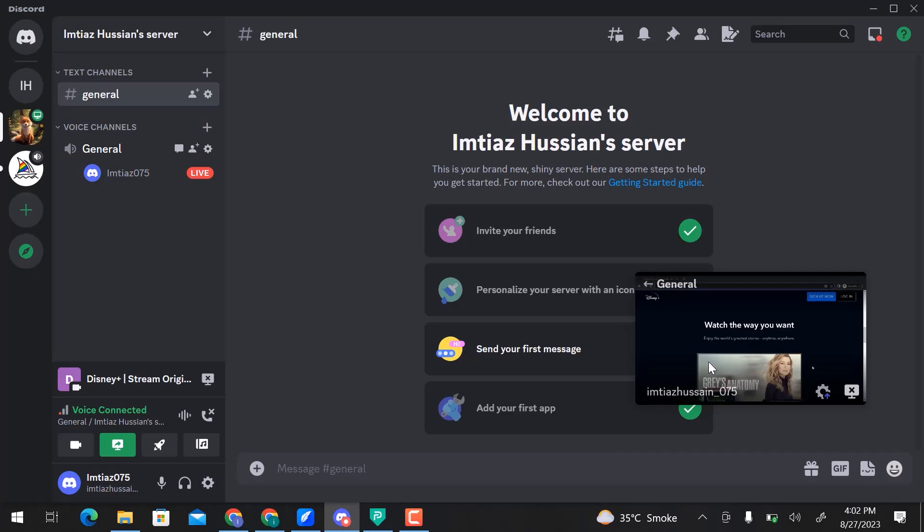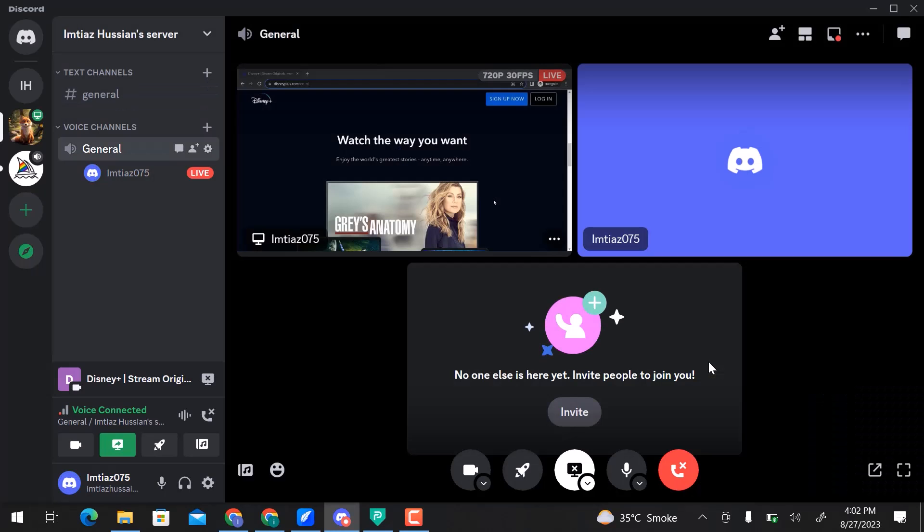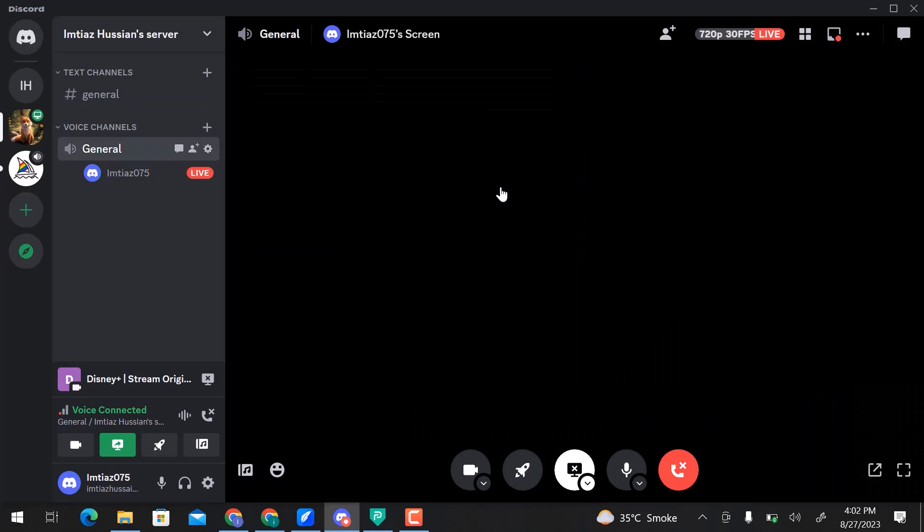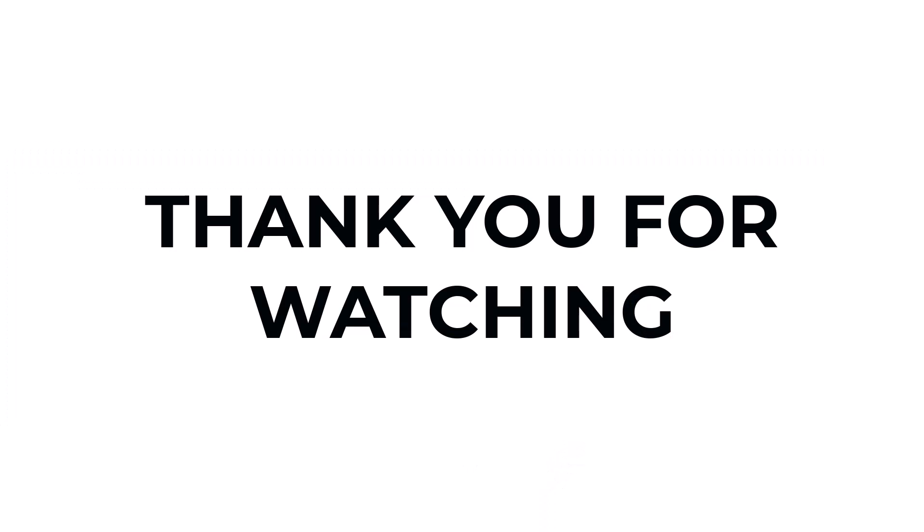This is how you can stream Disney Plus on Discord. I hope you learned something from this video. If you have any question, don't hesitate to comment down below. And thank you for watching.